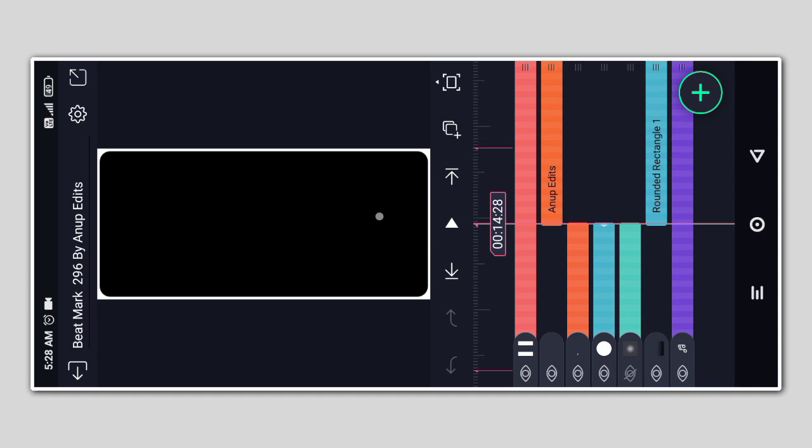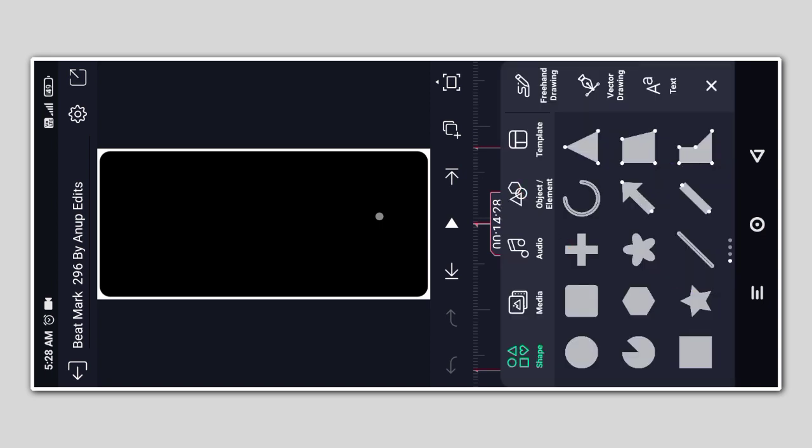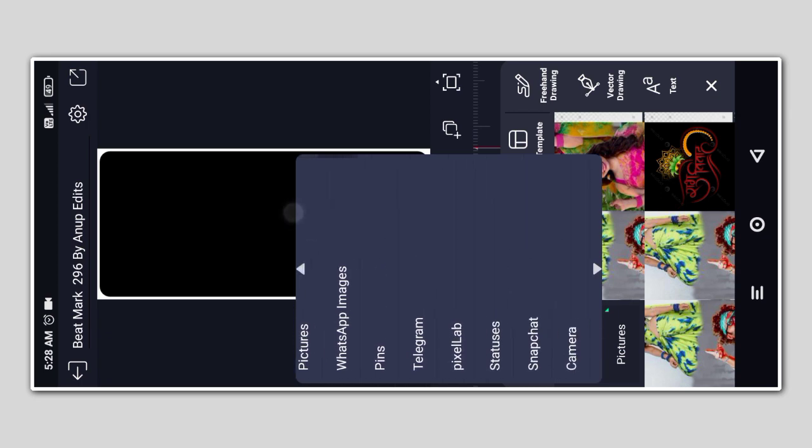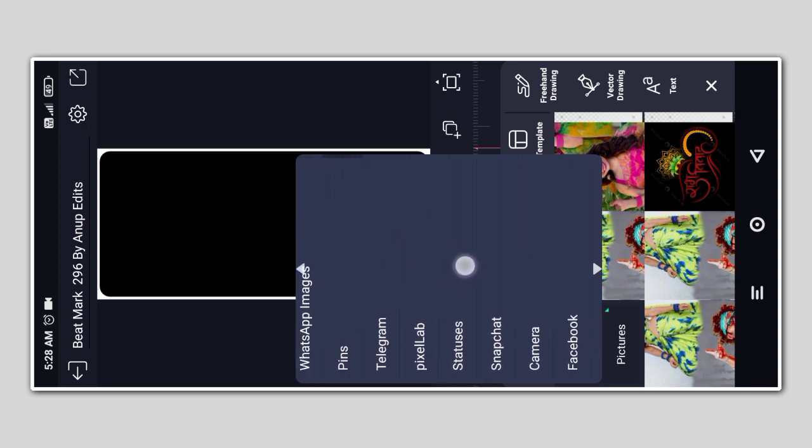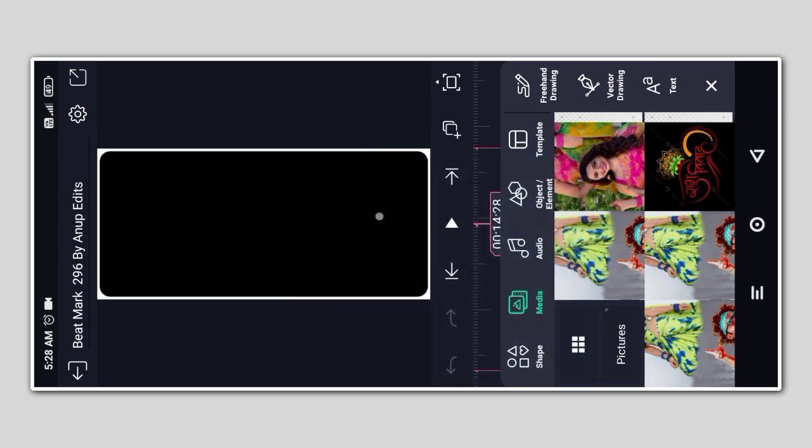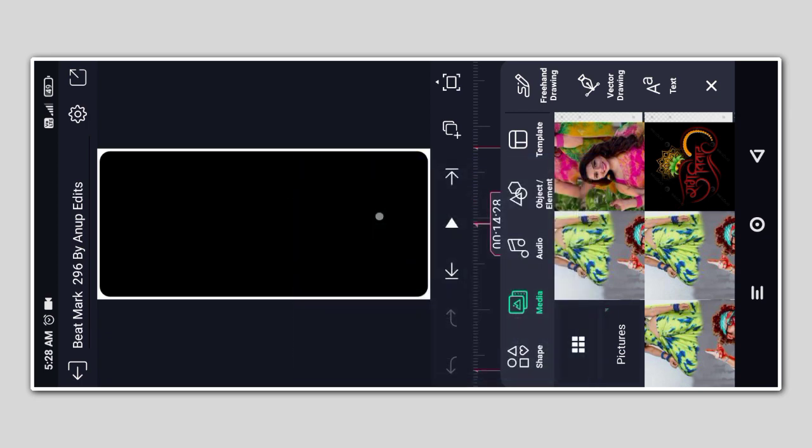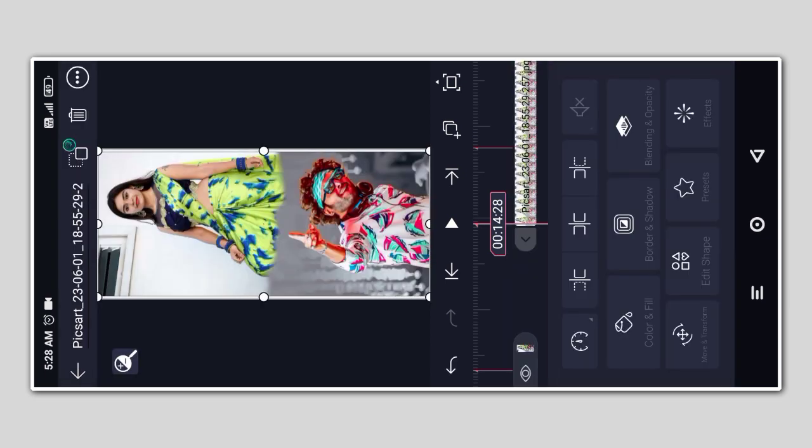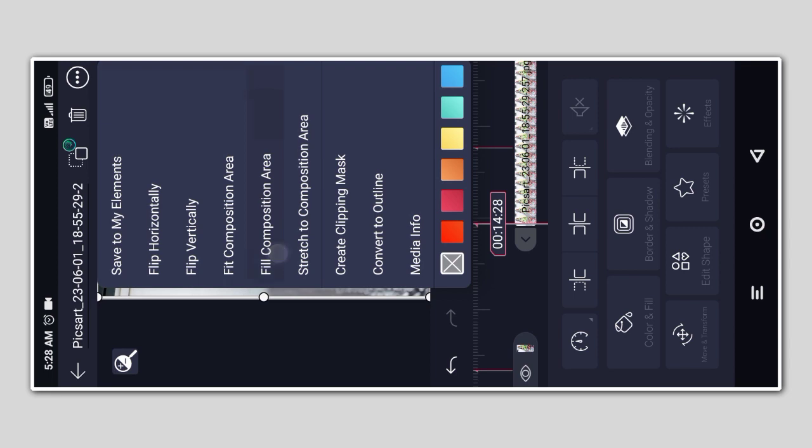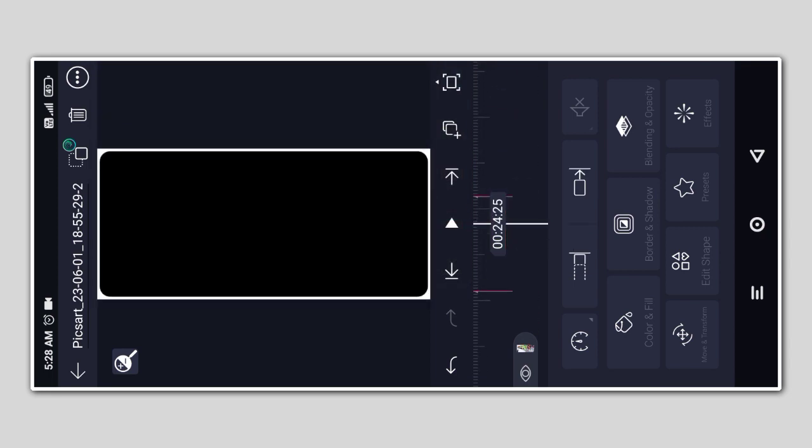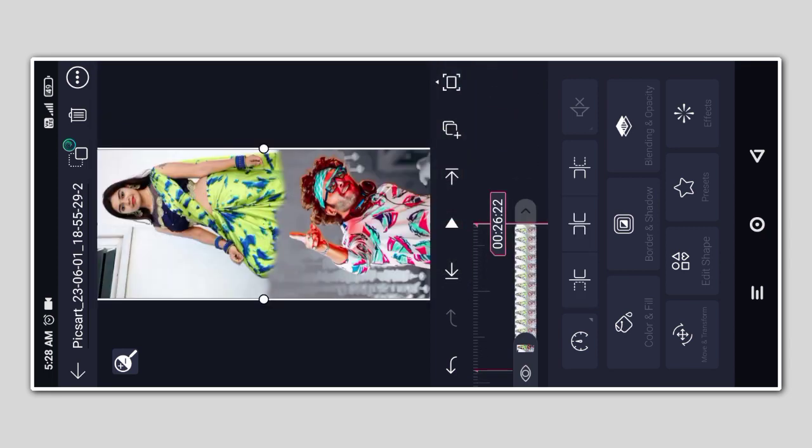At 14-20-28, click on the green color and then the media option. Select the image from your gallery. The image will be placed in the full composition area for your video status.